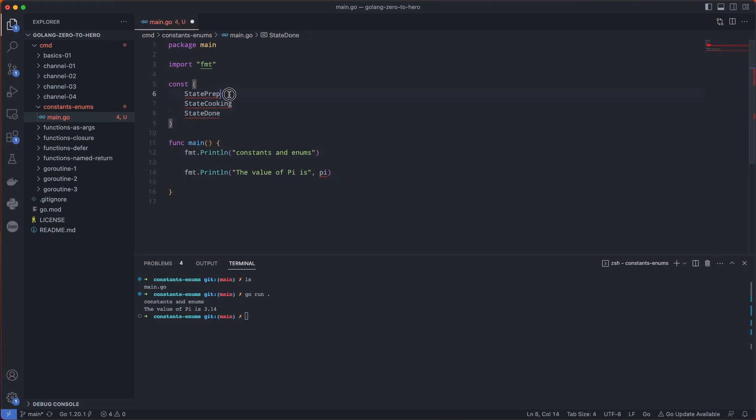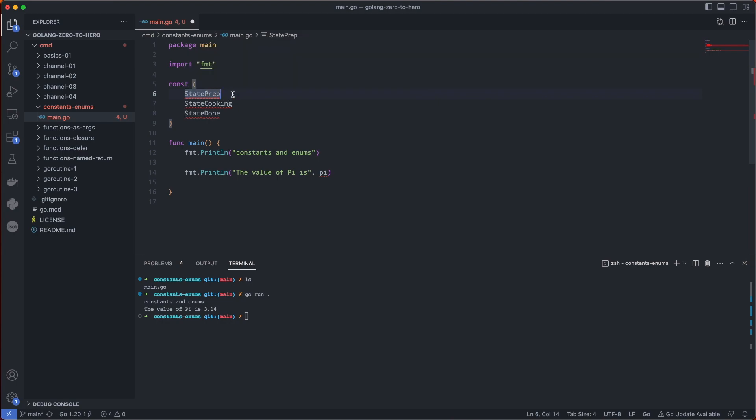Now these all need a type. Let's set it to an integer. We can do this just by saying 1, 2, 3.